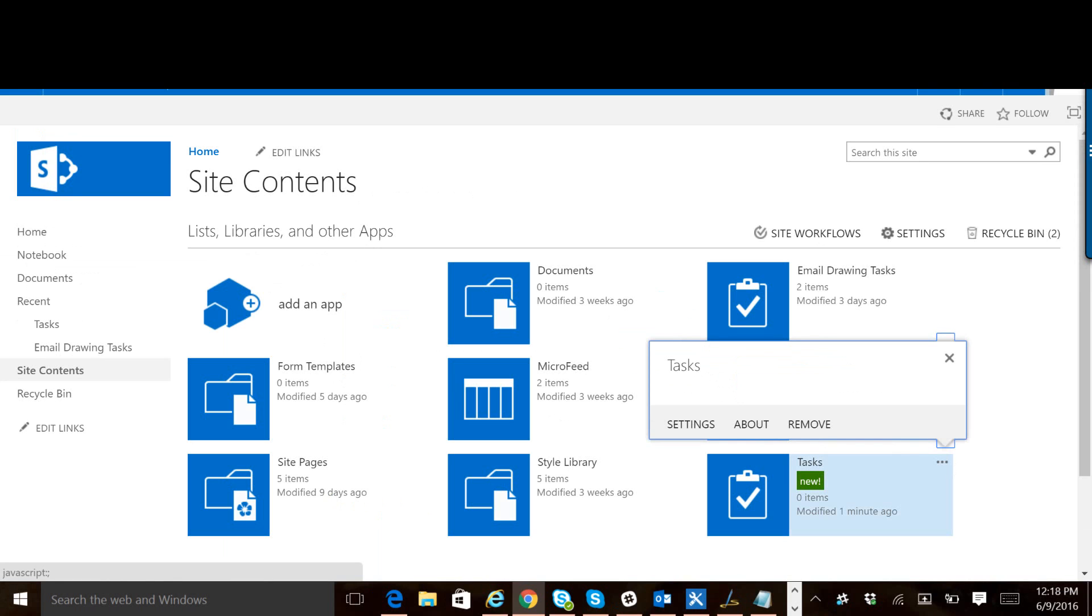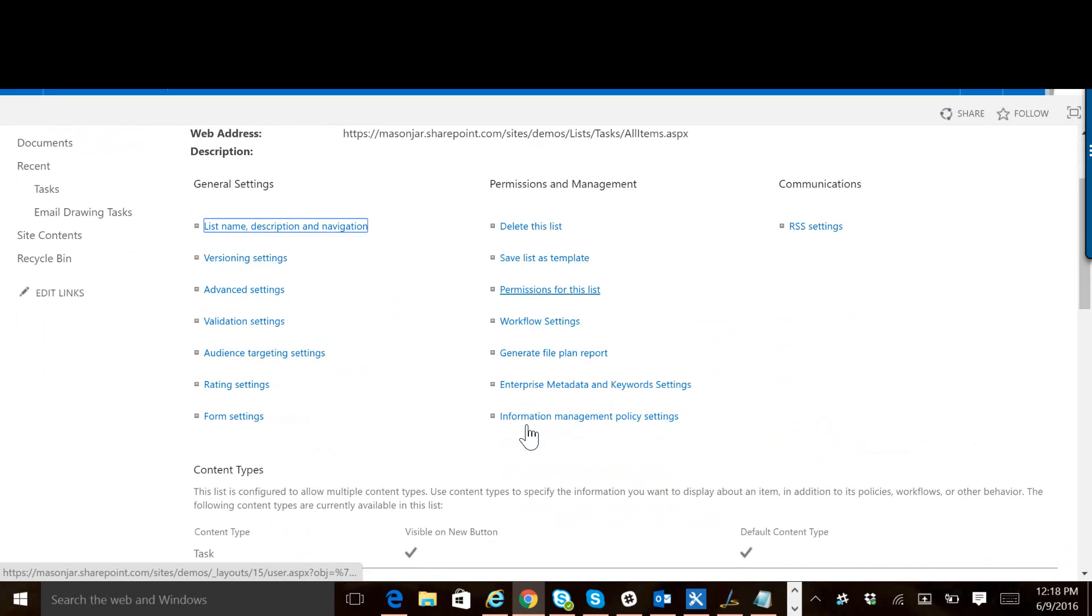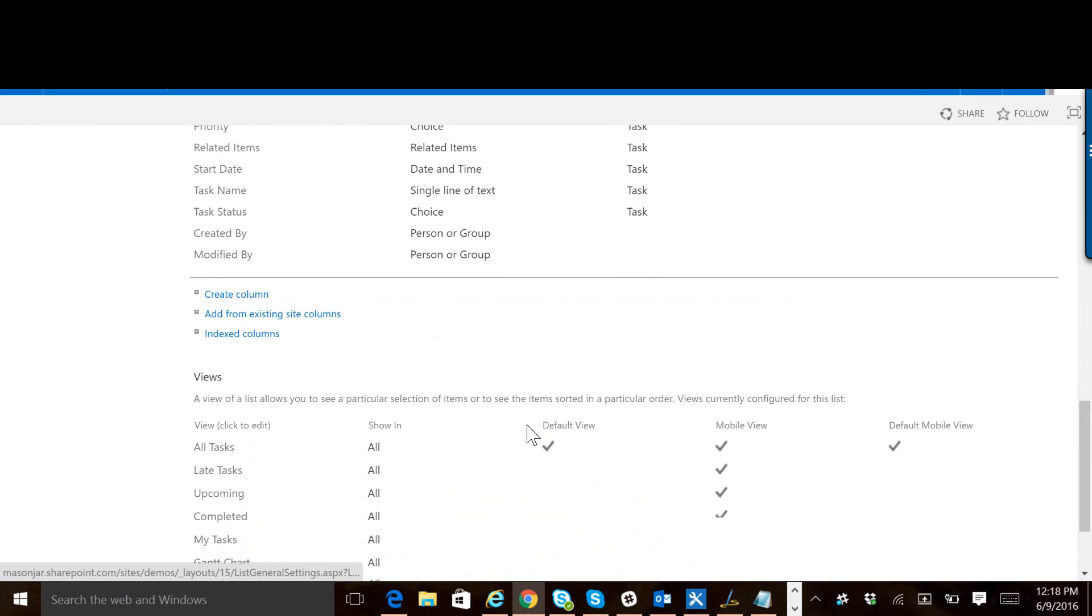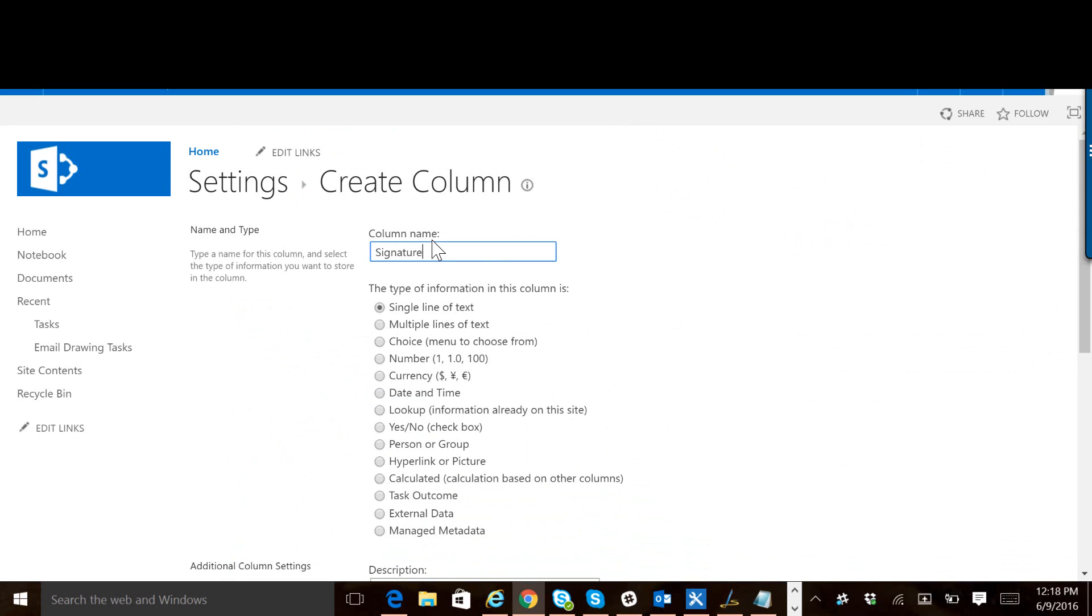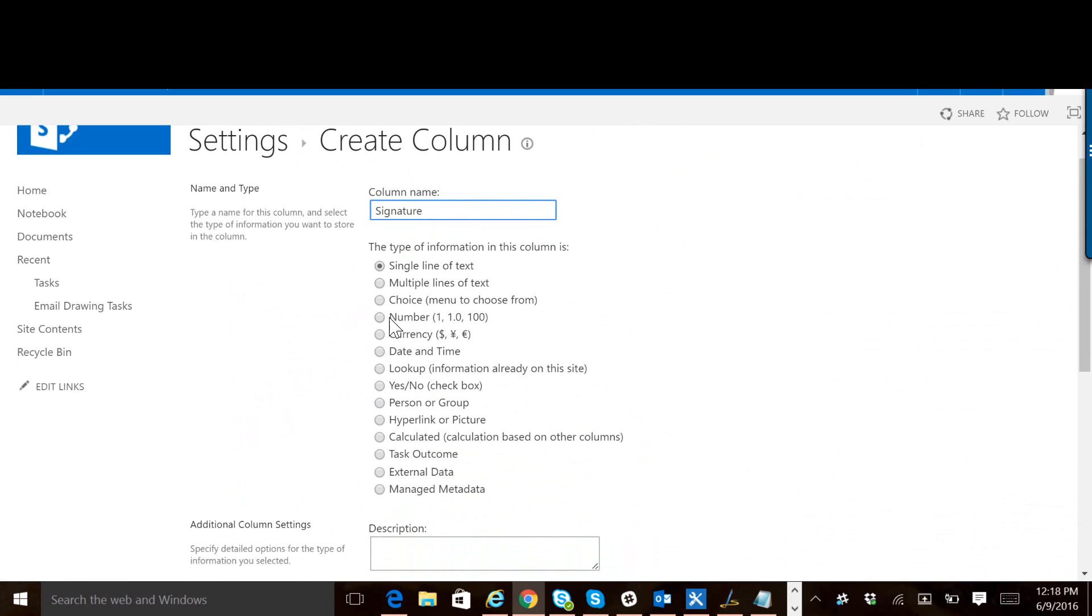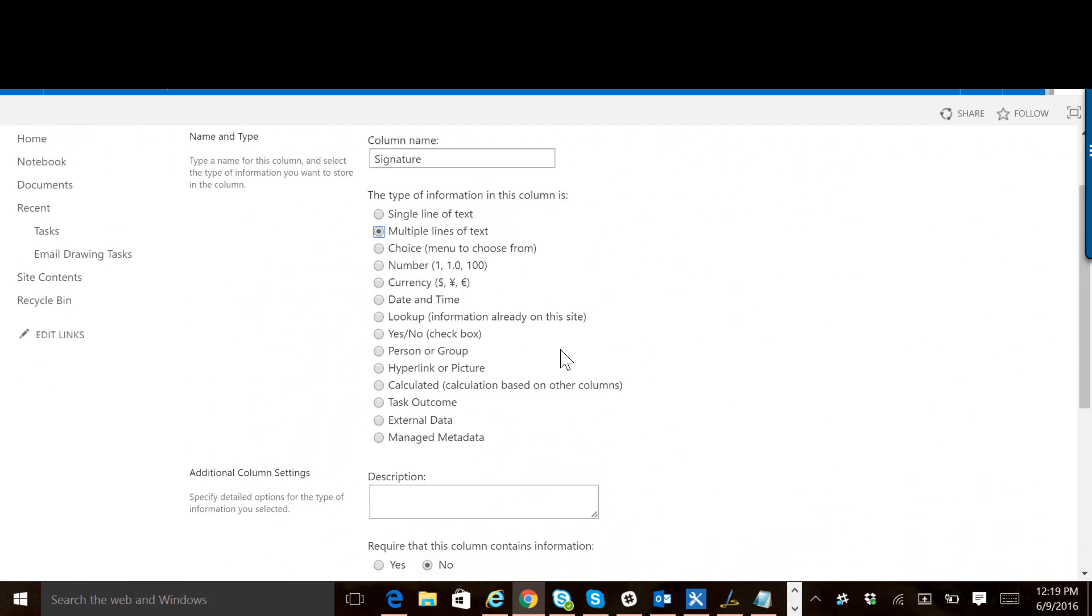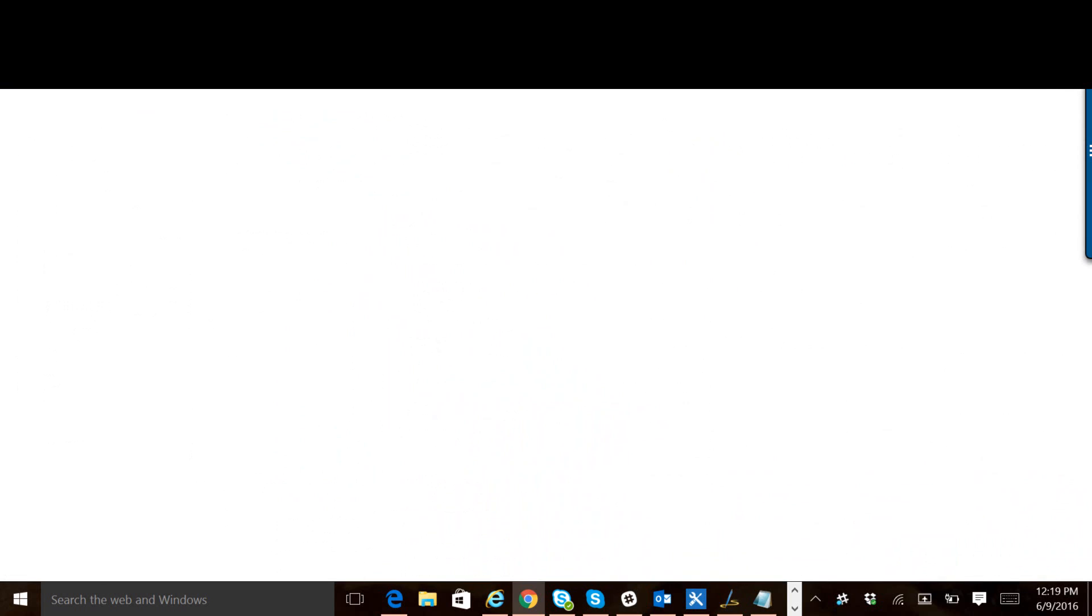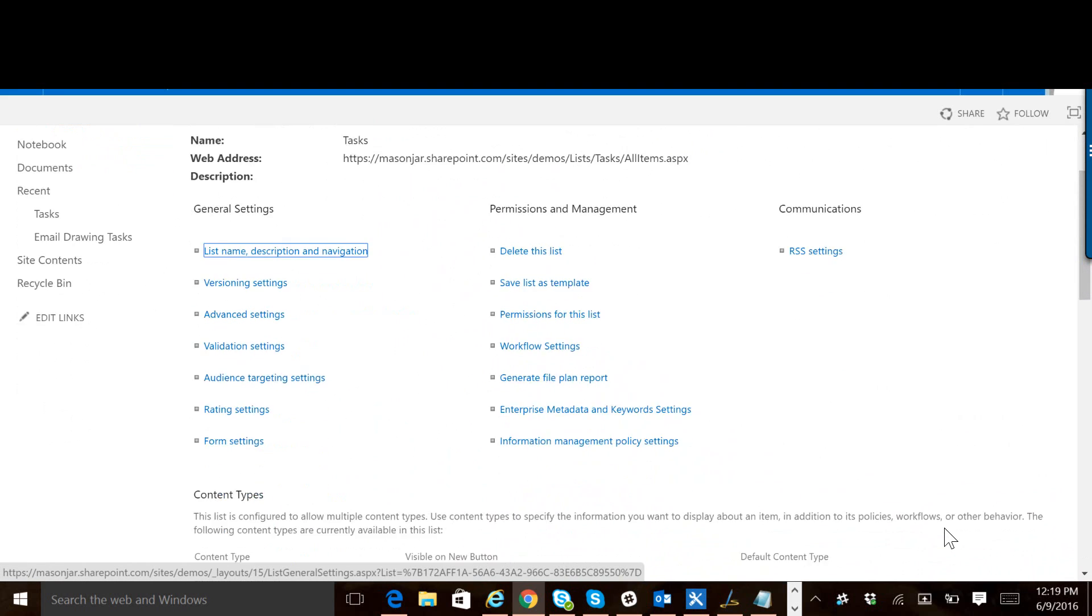So we're going to go into the settings for the tasks list, and we are going to add a field. So we're going to create a column. We're going to call this column Signature. It is going to be multiple lines of text, and it is going to be plain text. This field is going to hold the information needed to display and store the signature.